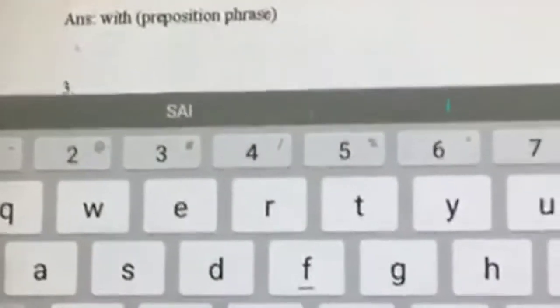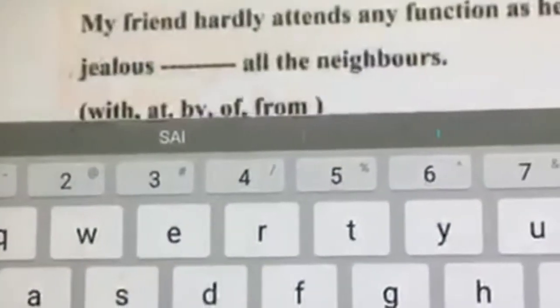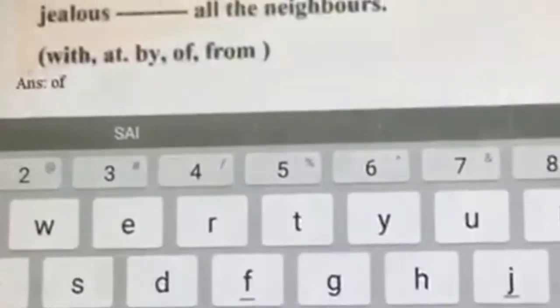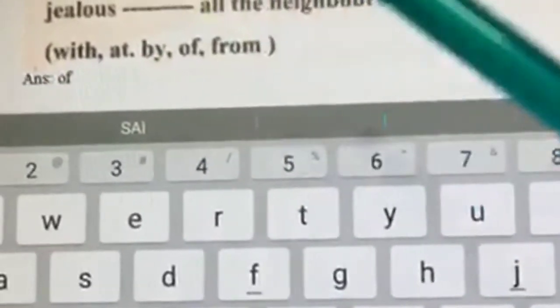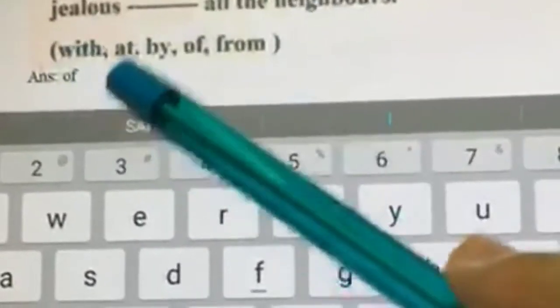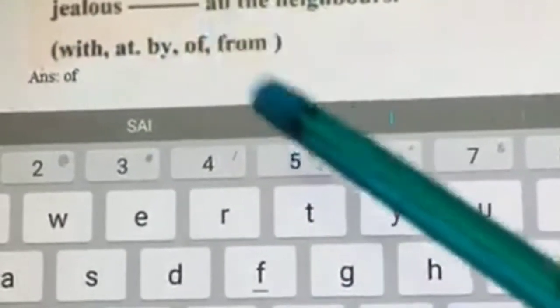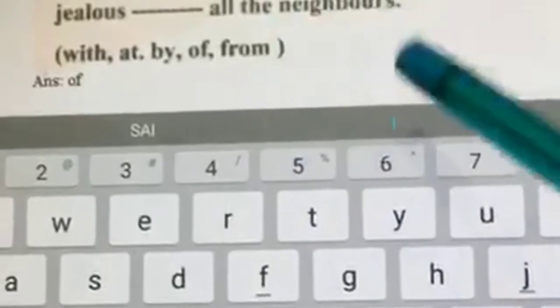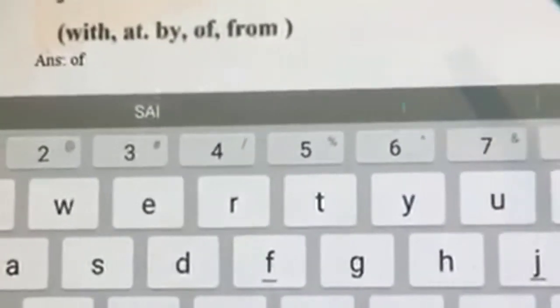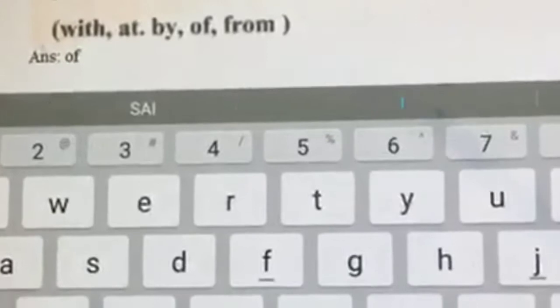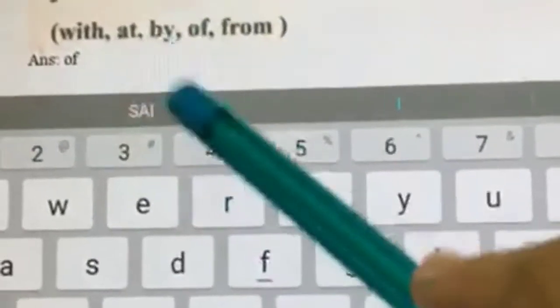Next: my friend hardly attends any function as he is jealous dash all the neighbors. It is always 'jealous of' — so 'jealous' is always followed by the preposition 'of.' Always remember that.